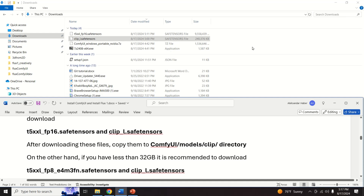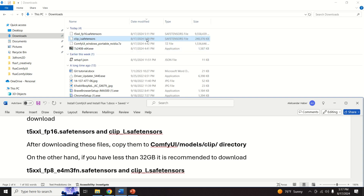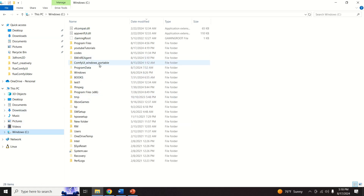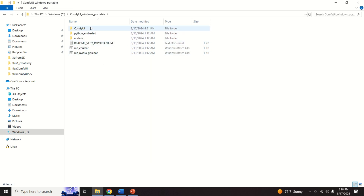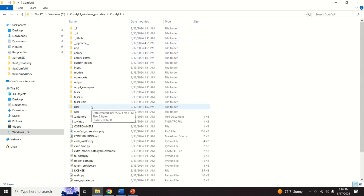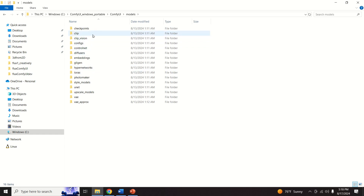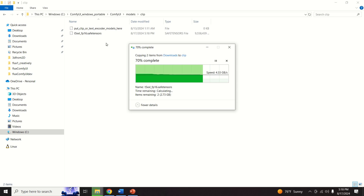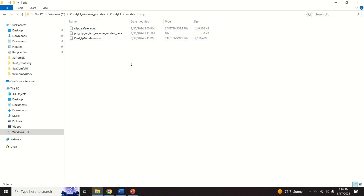After the download process is completed, we need to copy these two files to the appropriate folders. Select both files and press Ctrl+C to copy them. Then go to C drive, go to the ComfyUI base folder, click on the models folder, and paste both files into the clip folder.